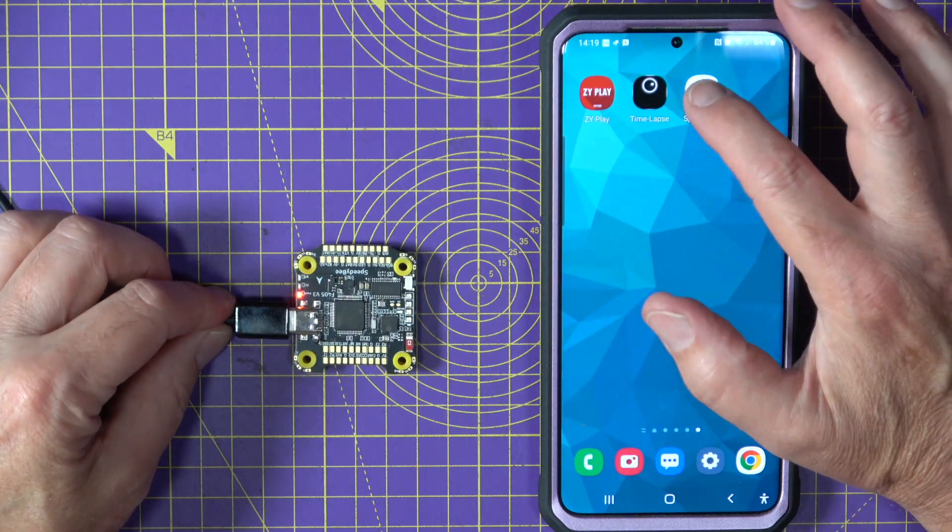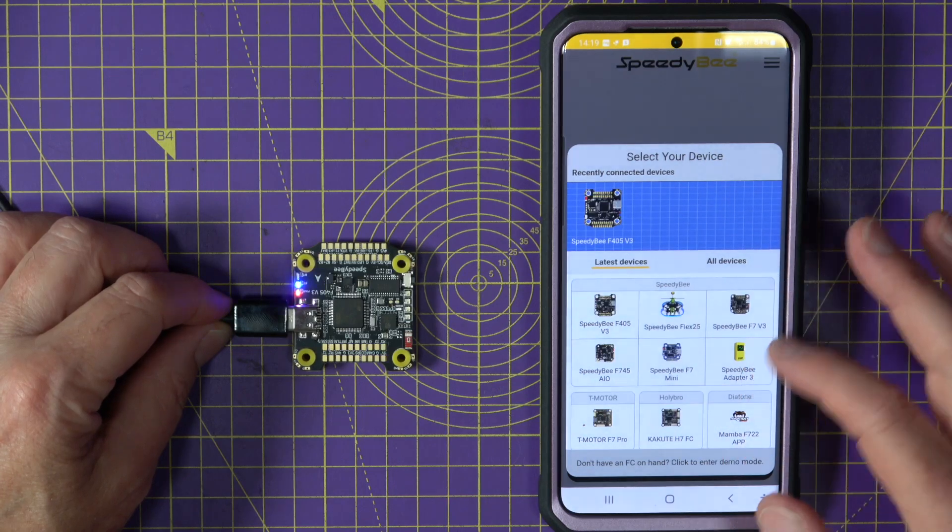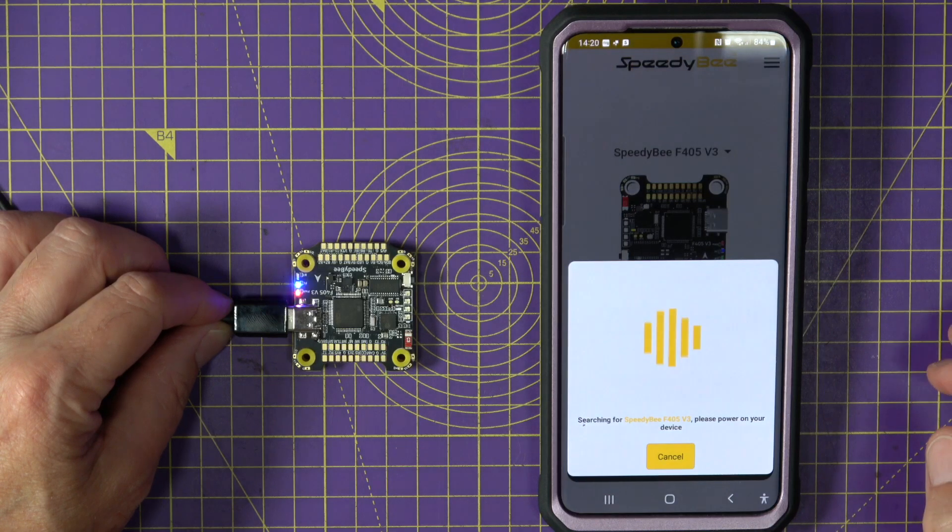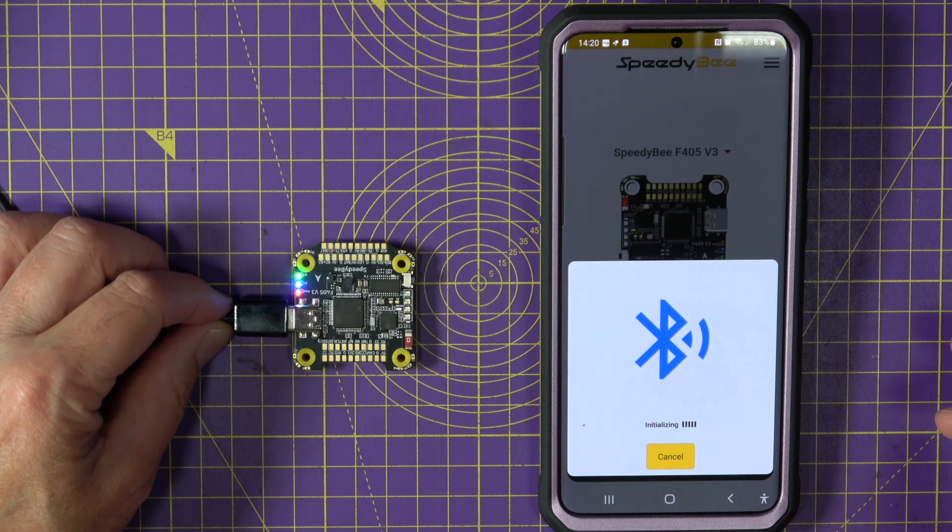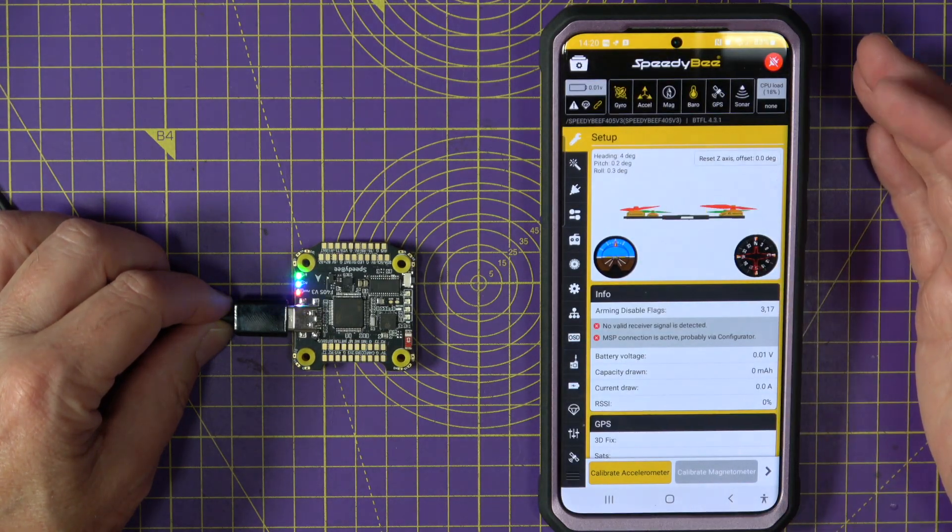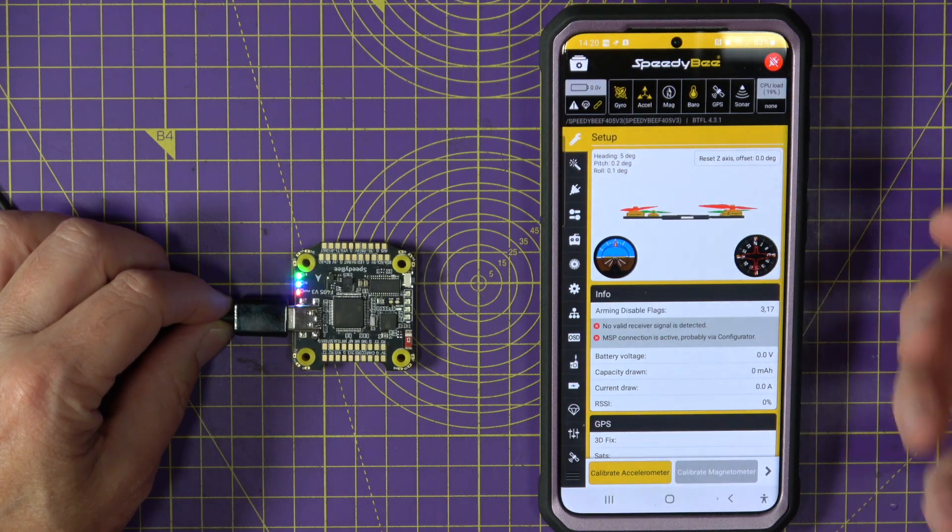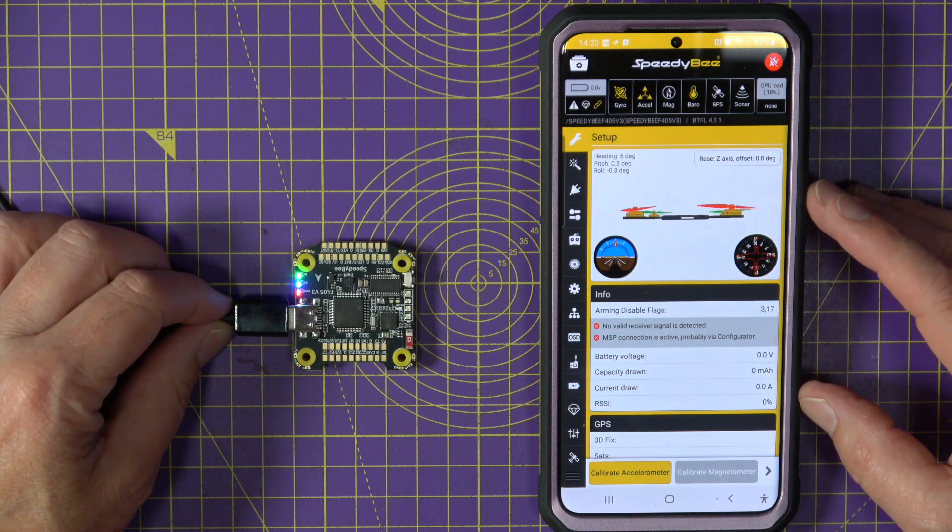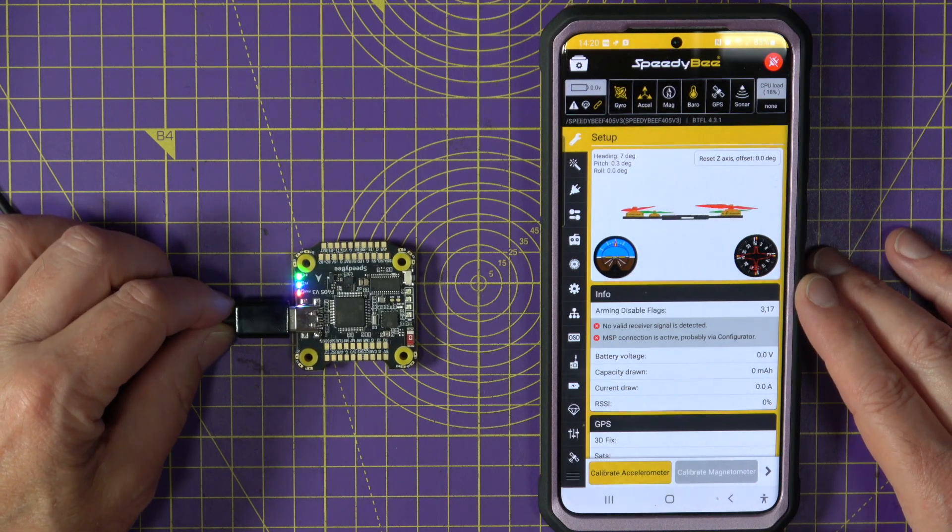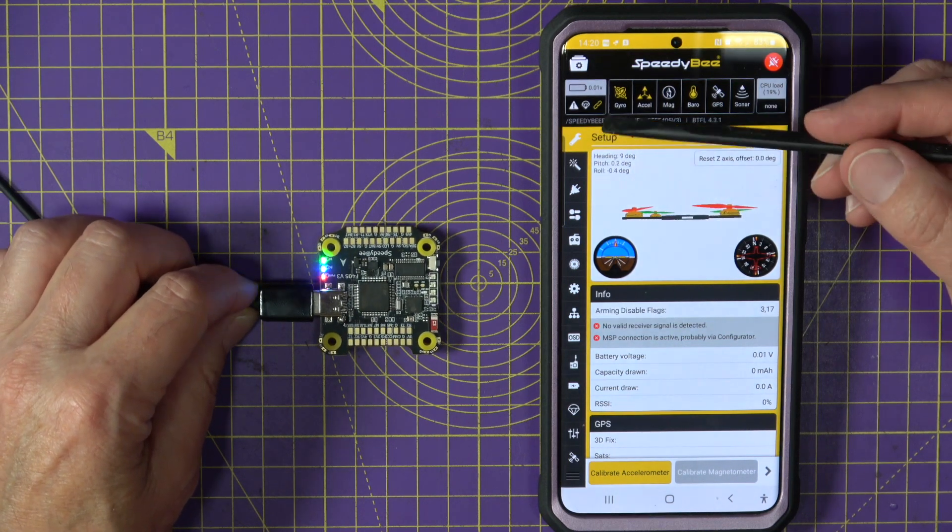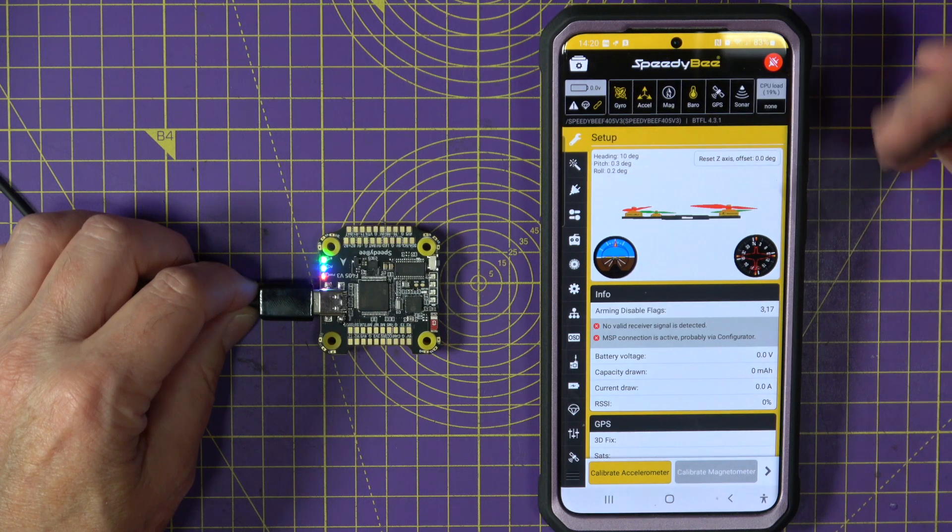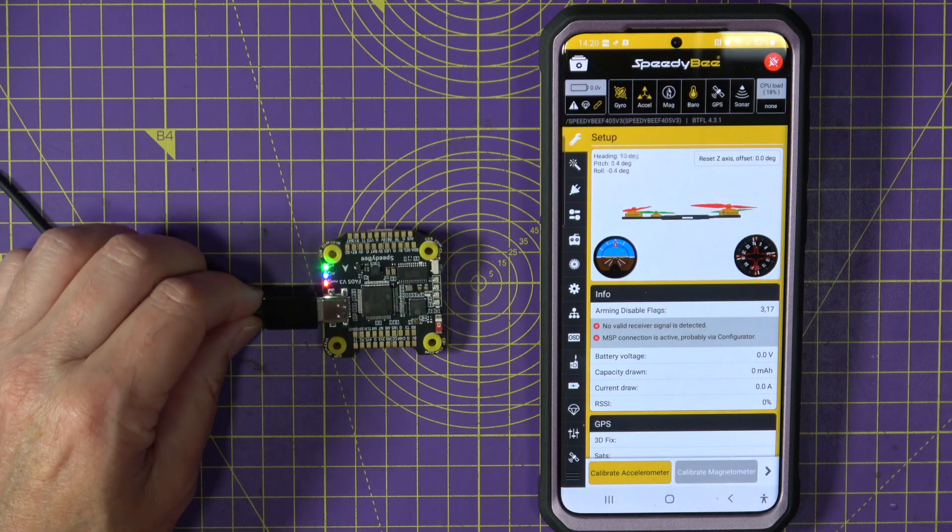And we start up the SpeedyBee app and you can see here's a whole load of devices. There's the F7, we've got the F745, but we're going to choose the 405 V3 and we connect. Fantastic. So what we've got here is just the familiar Betaflight configuration, but it's actually running in an app. This is produced by SpeedyBee themselves and it does work with iNav and EmuFlight configurator as well. And you can see we are connected. This is flashed with SpeedyBee F405 V3, Betaflight version 4.3.1. So it's pretty much up to date.